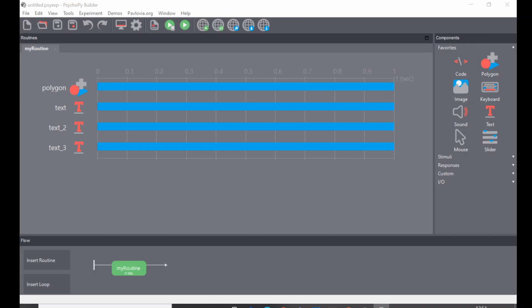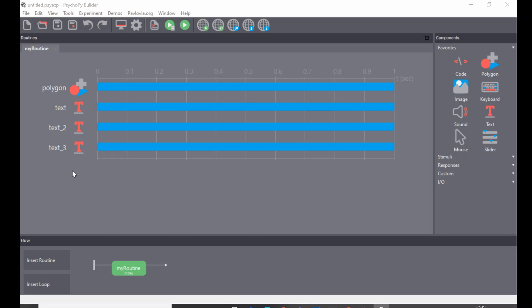Imagine that I have this routine where I have four components, and I've individually set the attributes of all of those components, so I've taken time doing that. Now I want something very similar in a new routine, for example, I want the font size to be carried over from the text and so on. I don't want to have to reset all those parameters, so how do I copy and paste the routine to save me time?